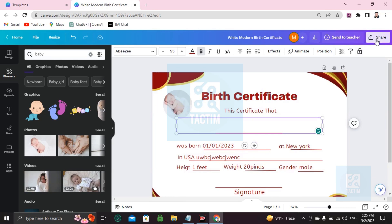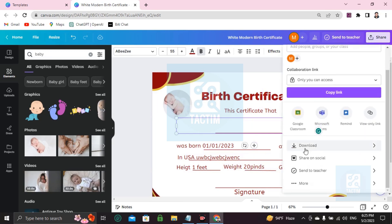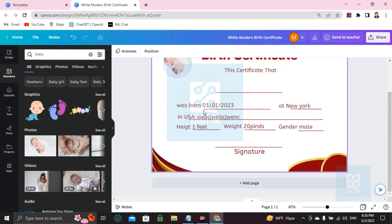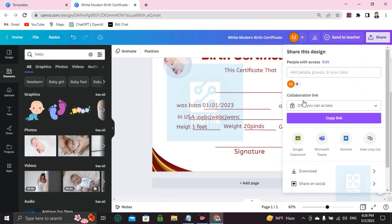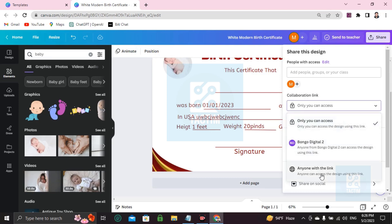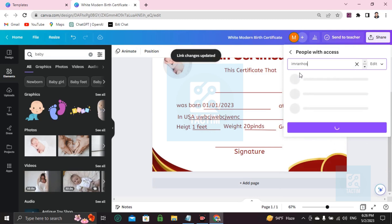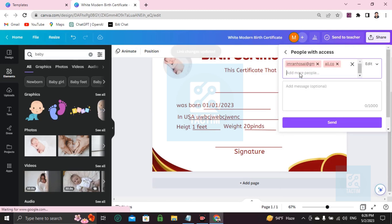If you want to download, go to Share and click Download. Select your preferred file type and click Download — the work will be downloaded. If you want to send it via email, go to Share, click the collaboration link, set it to 'Anyone with the link', and enter the email address you want to share with, then click Send.